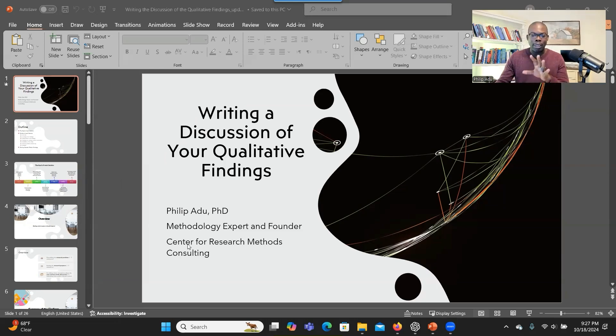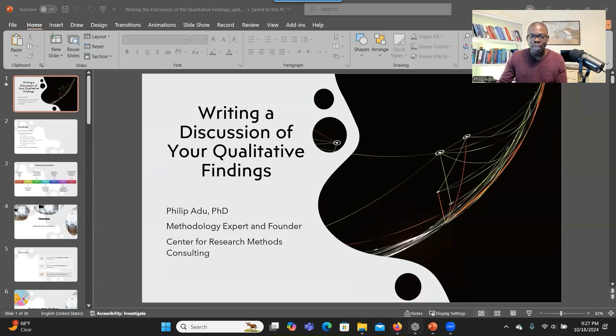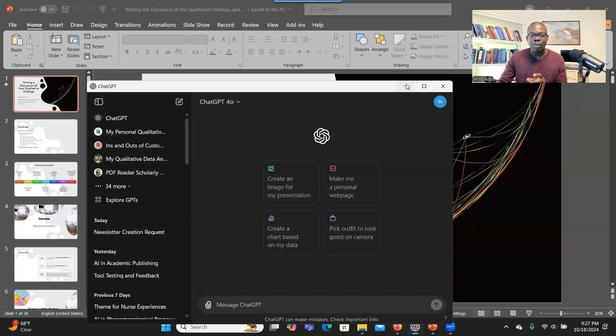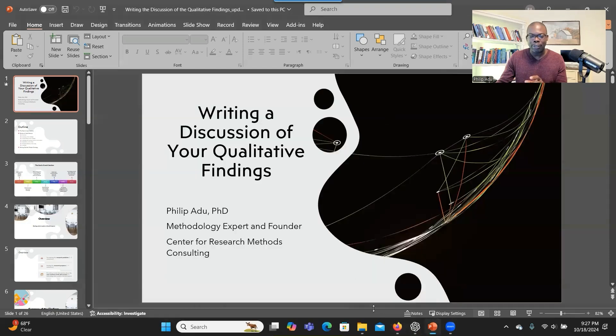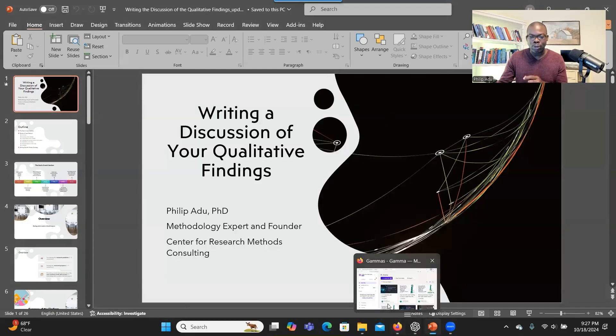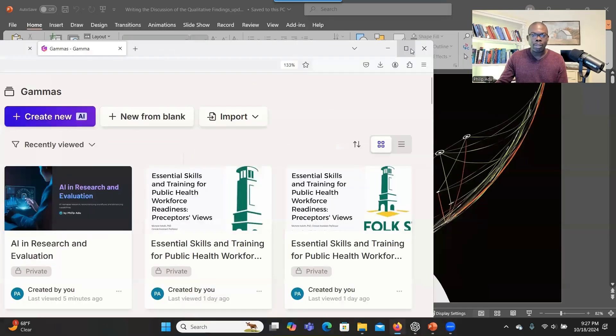But before I do this demonstration, I just want to let you know that now you can have a desktop version of ChatGPT. I'll be putting the link there so that you can download the desktop version. So when you go to the OpenAI website, they have an article that talks about using ChatGPT Windows app.